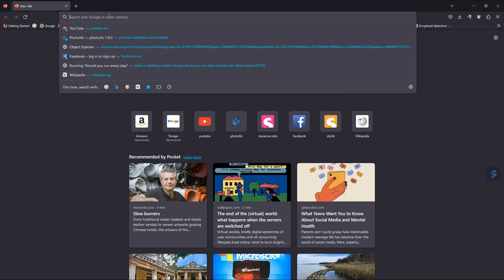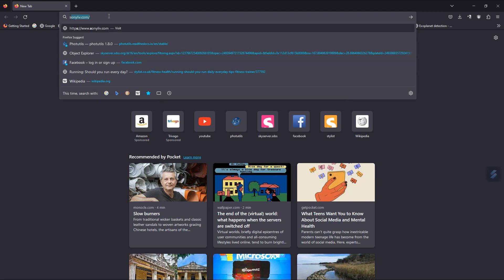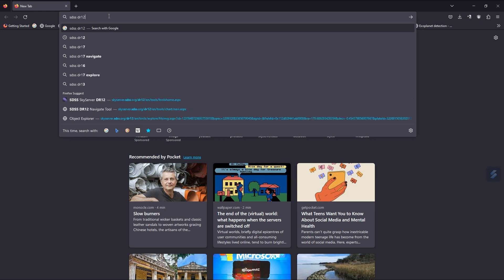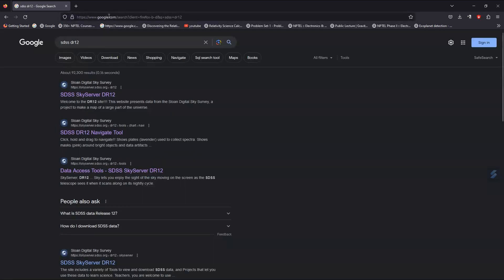Type SDSS DR12. DR12 means Data Release 12. Then go to Navigate Tools.